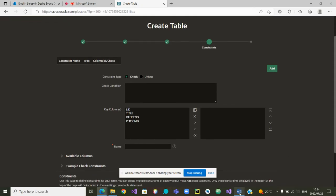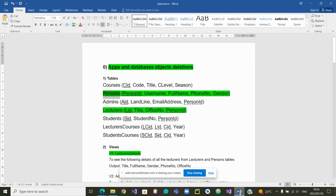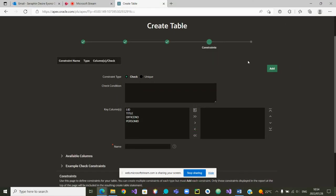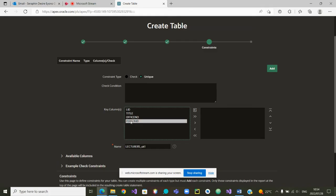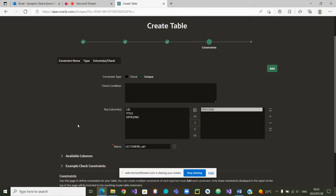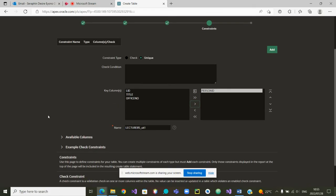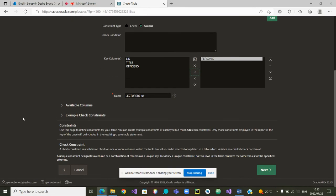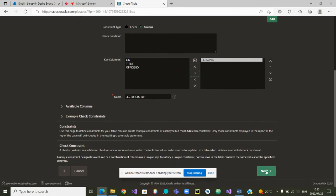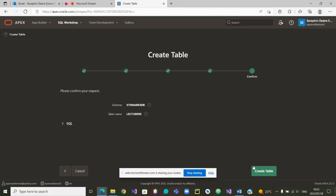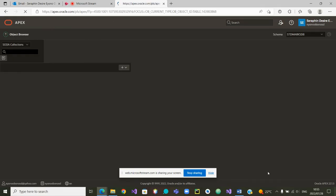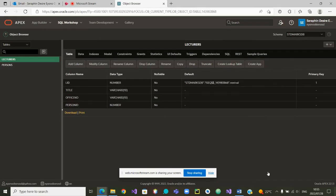Anything that we want to be unique on this table? The person ID, we want it to be unique. We don't want two lecturers to have the same person ID. We are going to say unique, and we will take the condition person ID. Everything is set to create the table, and the table has been created.